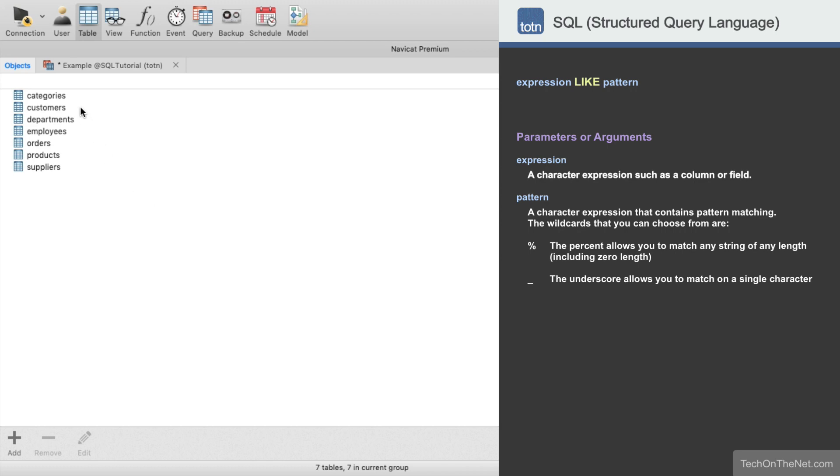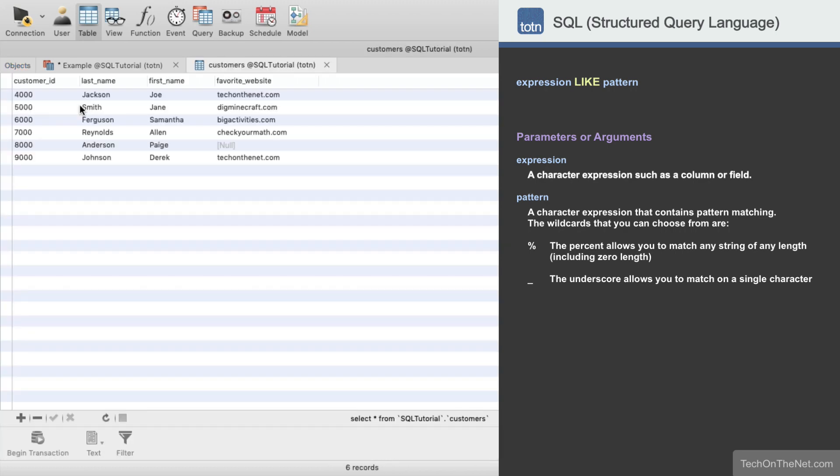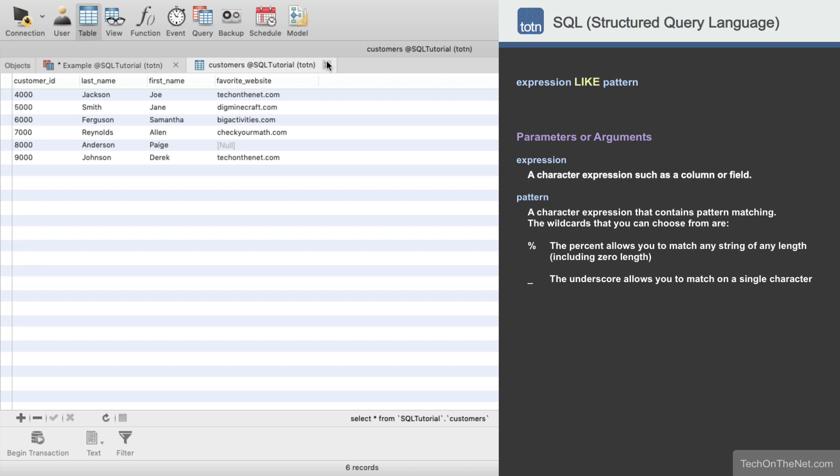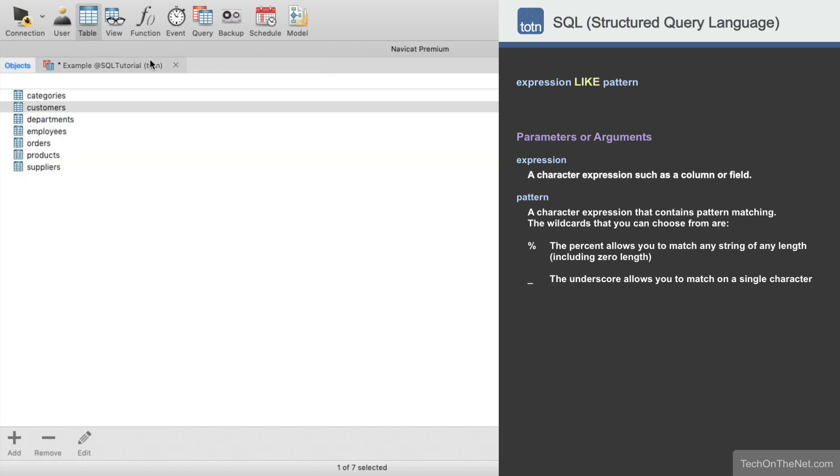Here we have a table called customers containing the following data. Let's write a SELECT statement that uses the LIKE condition to find all customers whose last name starts with J.